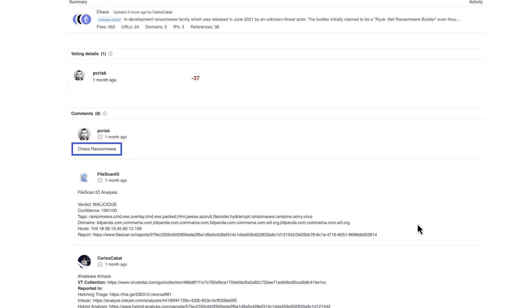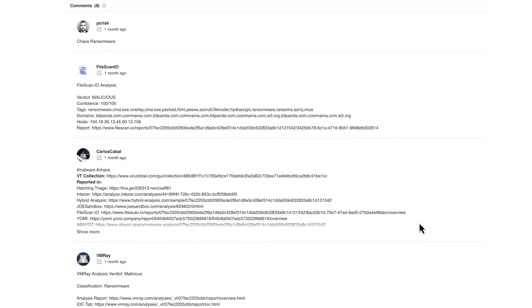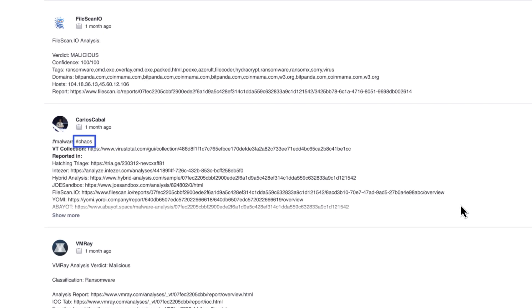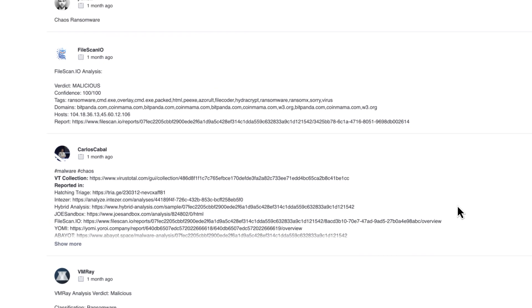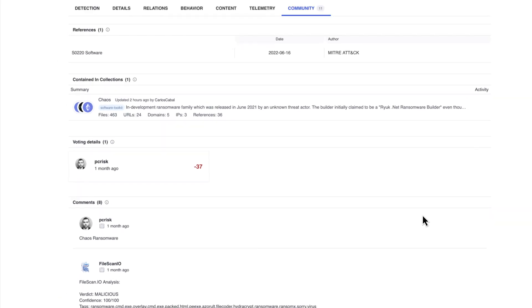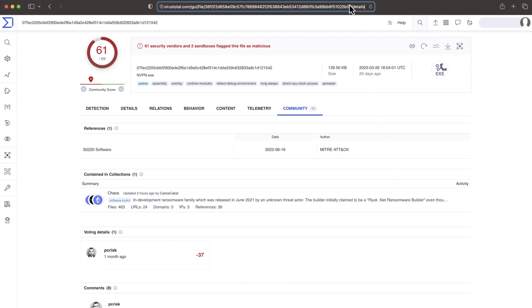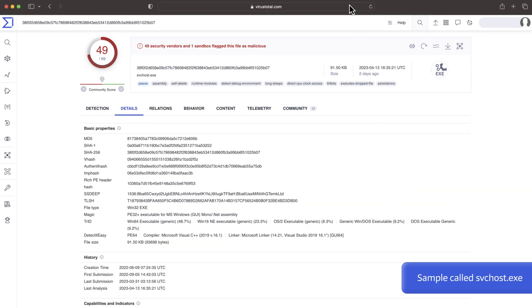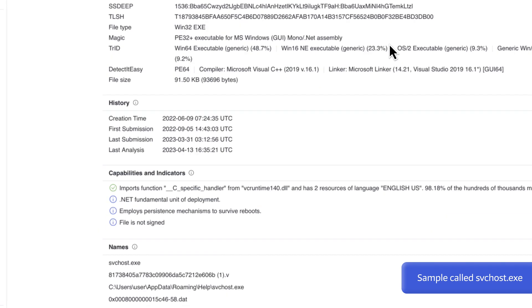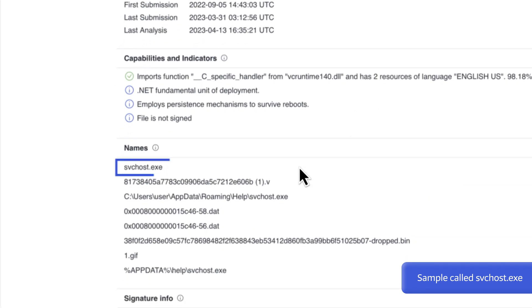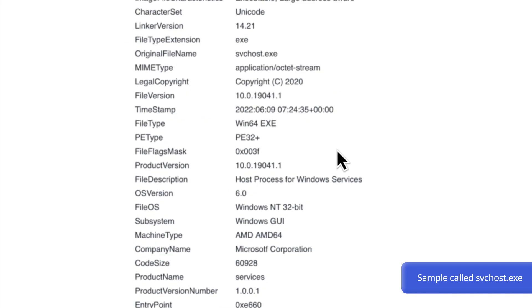In this case, everything seems to point that the sample belongs to the chaos ransomware family. All these soft signals keep stacking up. File metadata is another interesting signal. Is the sample we're analyzing pretending to look legitimate? This sample even has a typo in the company name.